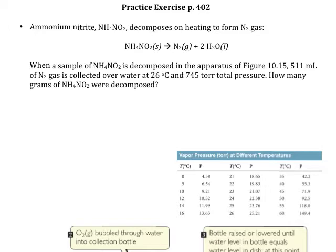In this problem, they tell us that we've got ammonium nitrate, and it's decomposing to form nitrogen gas, and that we are going to collect that over water.